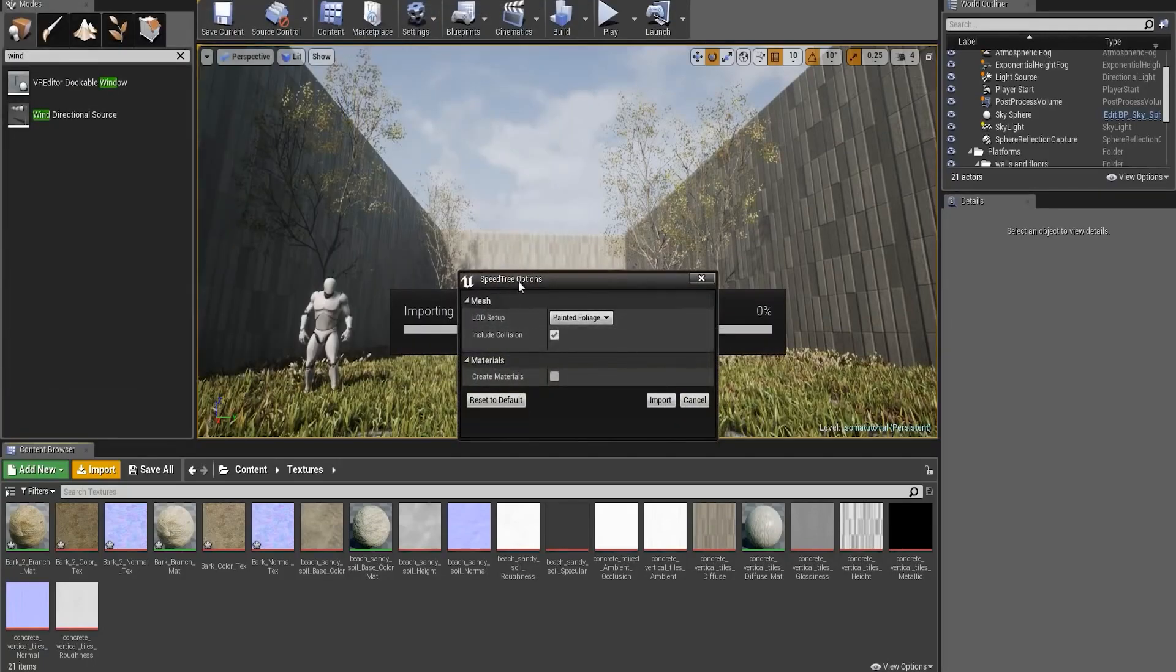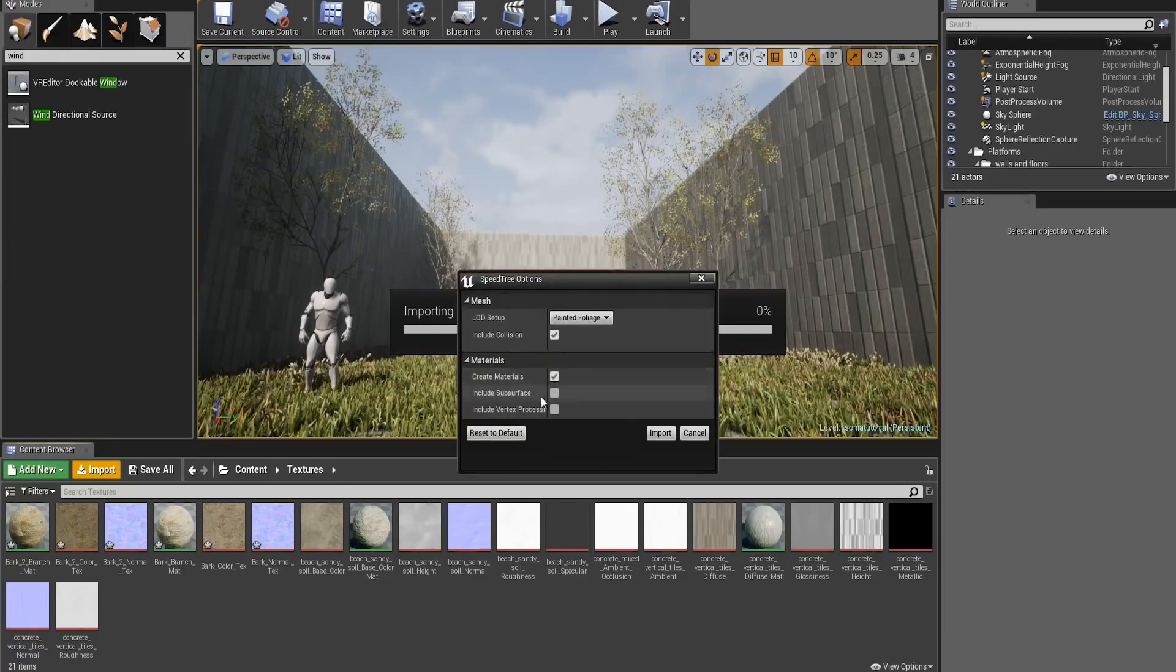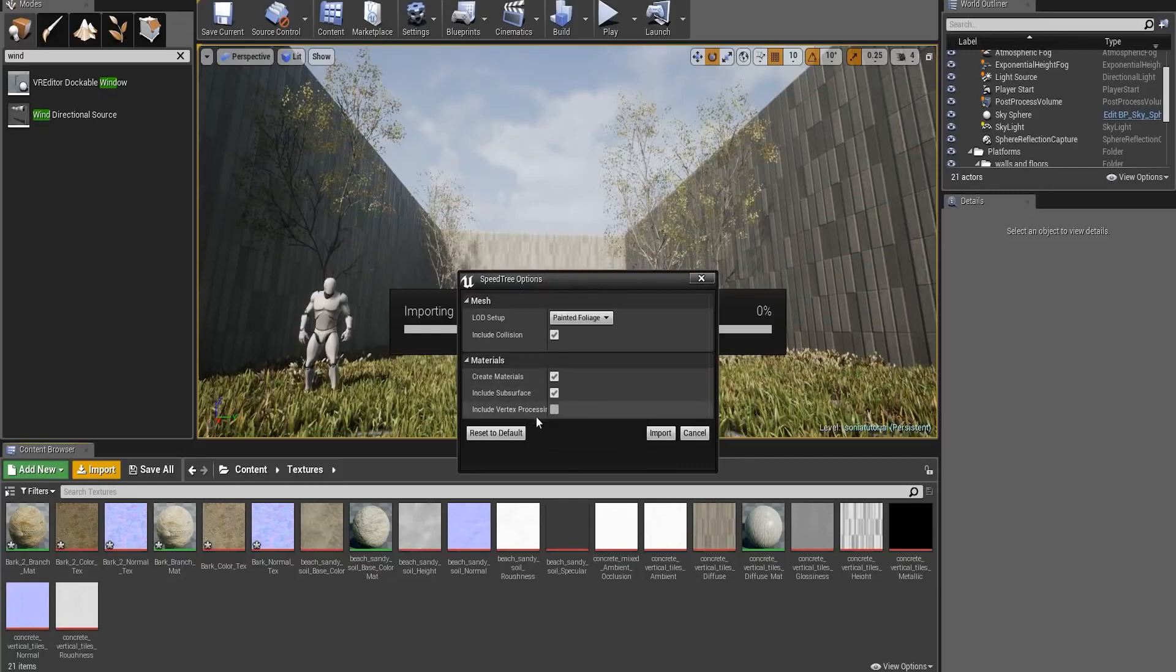Here, I want to include collision, enable creating materials, include subsurface, and I also want to include vertex processing. This basically means I'm including the wind data.